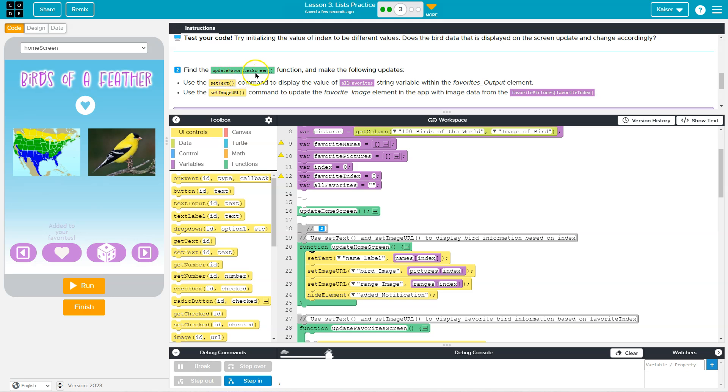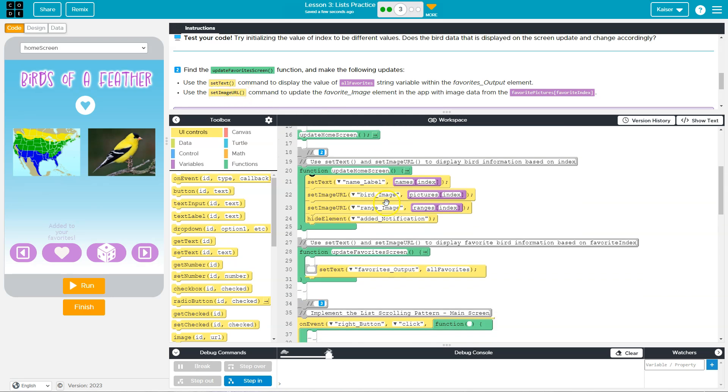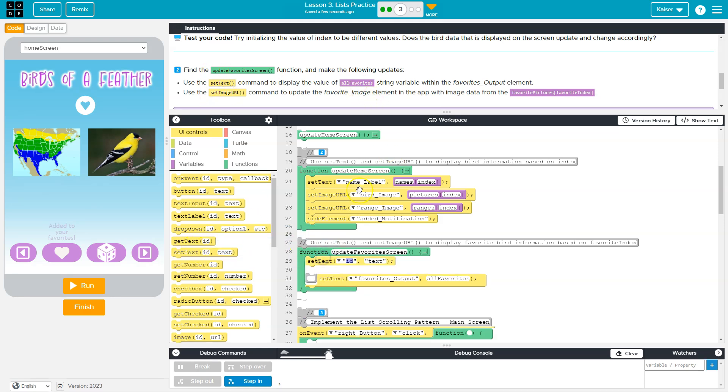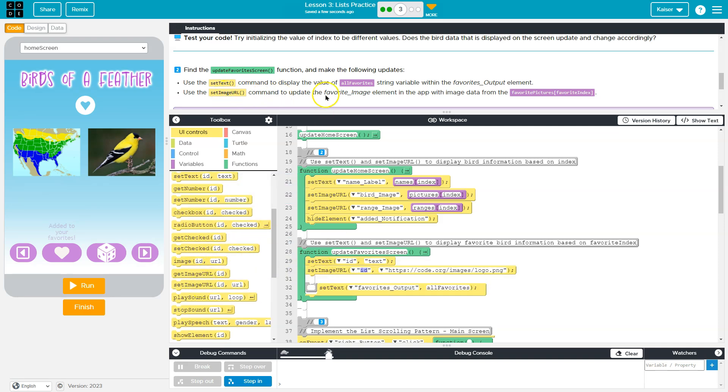Find the update favorite screen function and make the following update. Use this set text command to display the value of all the favorite string and the set image URL. Okay, so let's find update favorite screens, which is here, and set text. Throw that down there and set image URL. Throw that here.